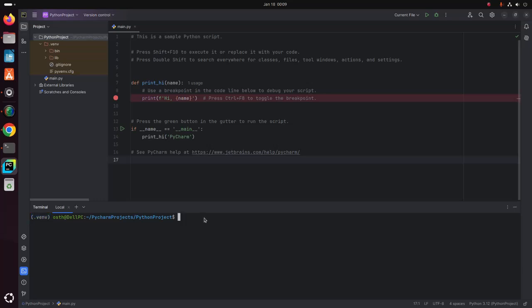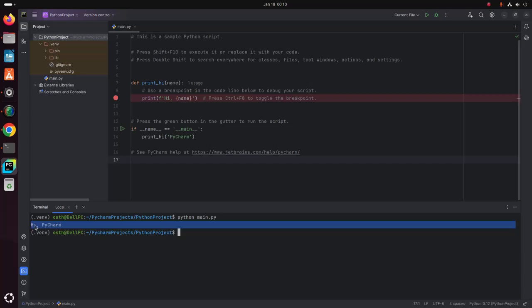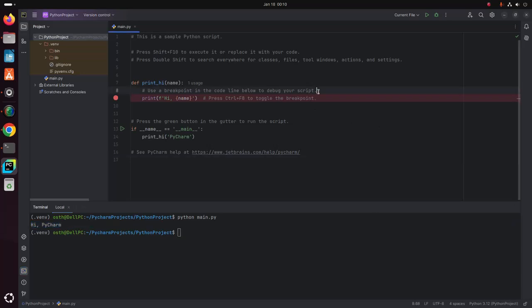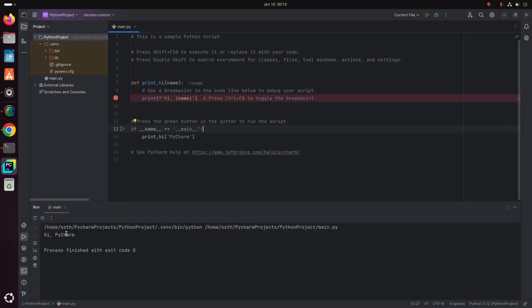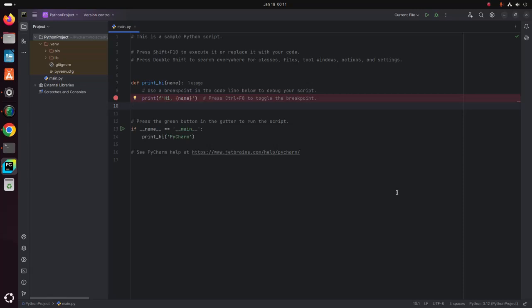Now I am going to run this script. Simply write 'python', then write the file name 'main.py' and hit Enter. You can also run the script directly from the graphical user interface of PyCharm Community IDE — click on this drop-down list, select the current file, and then click on the Run button. That's it! If you like this video, like, comment, and share. Thank you so much for watching.